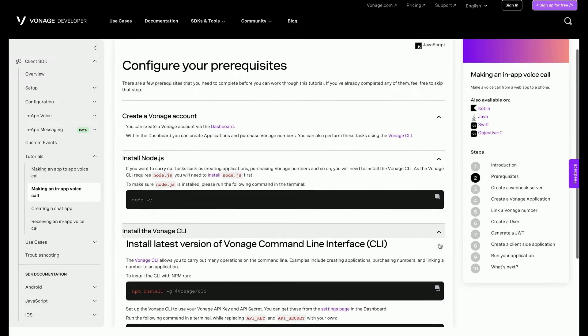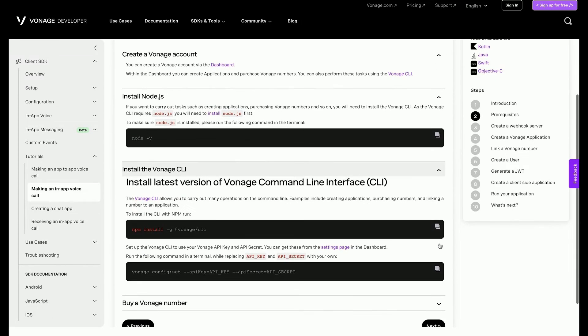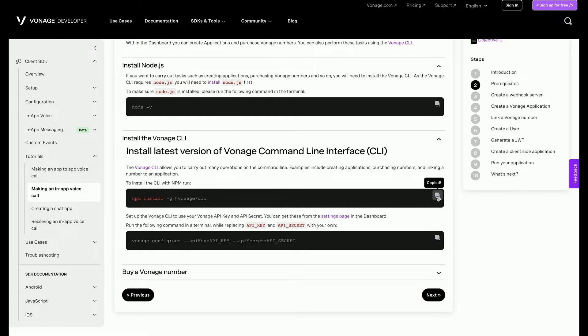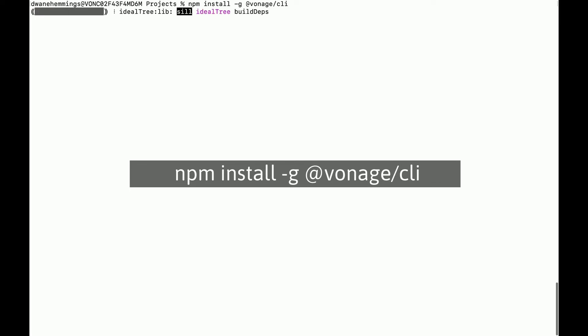Next, you will install the Vonage CLI tool. As mentioned before, this will make it possible to do many things from the terminal, like create applications, purchase phone numbers, etc. In your terminal, type the following command.